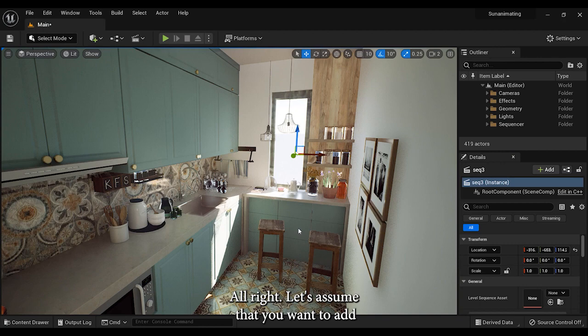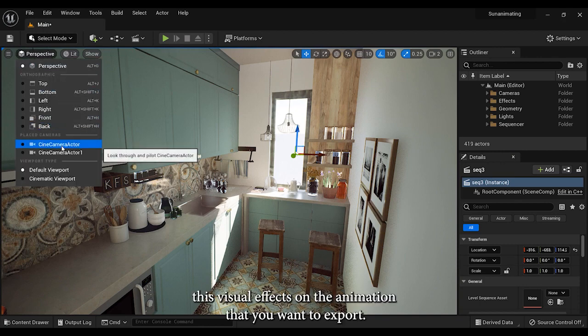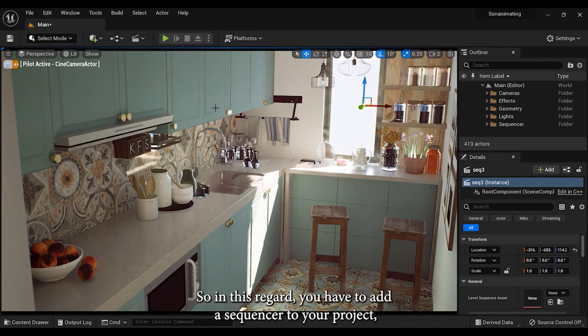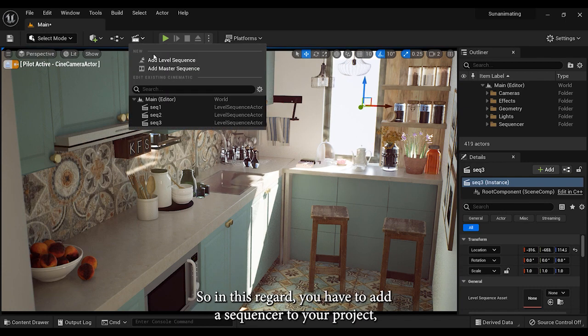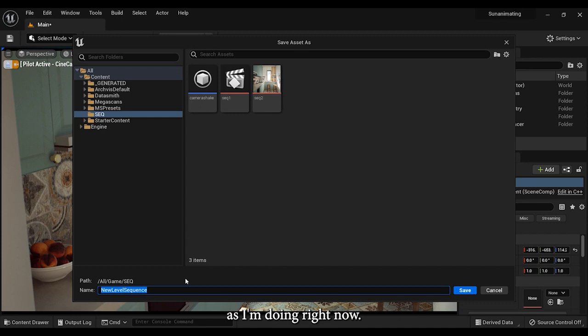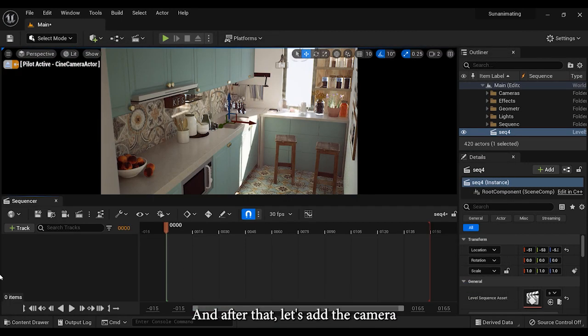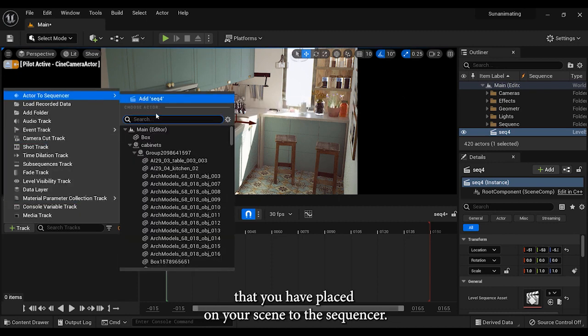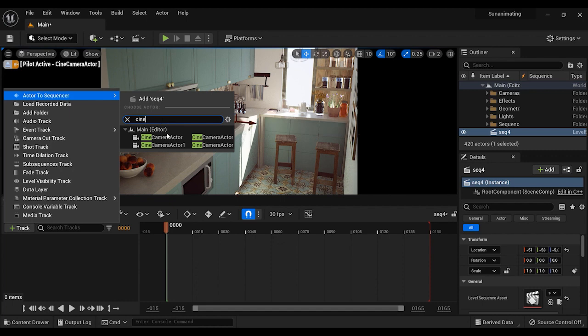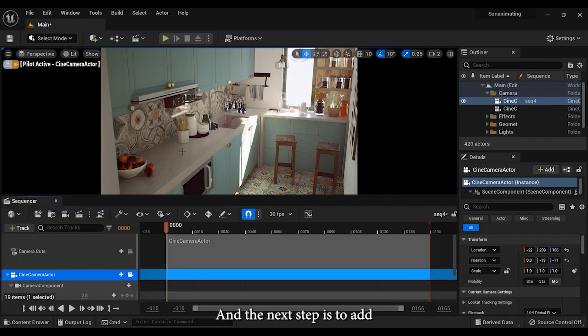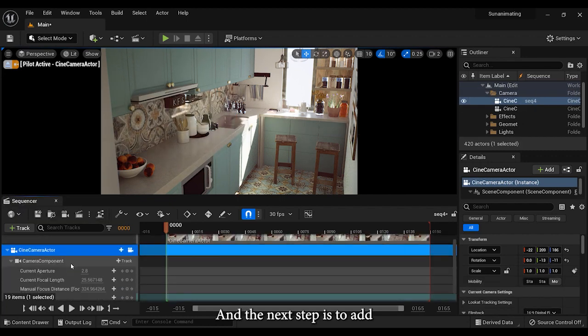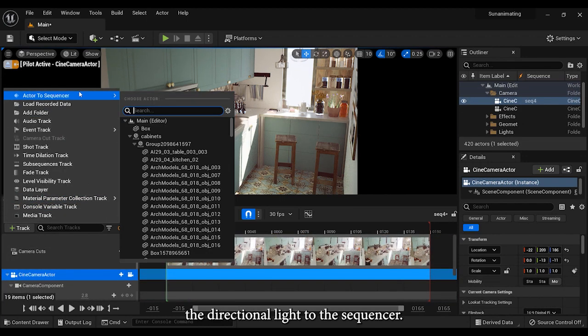All right, let's assume that you want to add these visual effects on the animation that you want to export. So in this regard, you have to add a sequencer to your project as I'm doing right now. After that, let's add the camera that you've placed on your scene to the sequencer. The next step is to add the directional light to the sequencer.